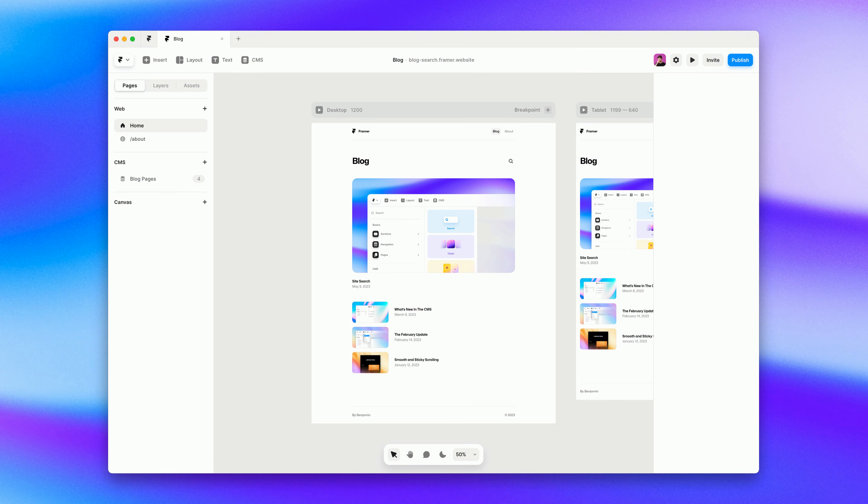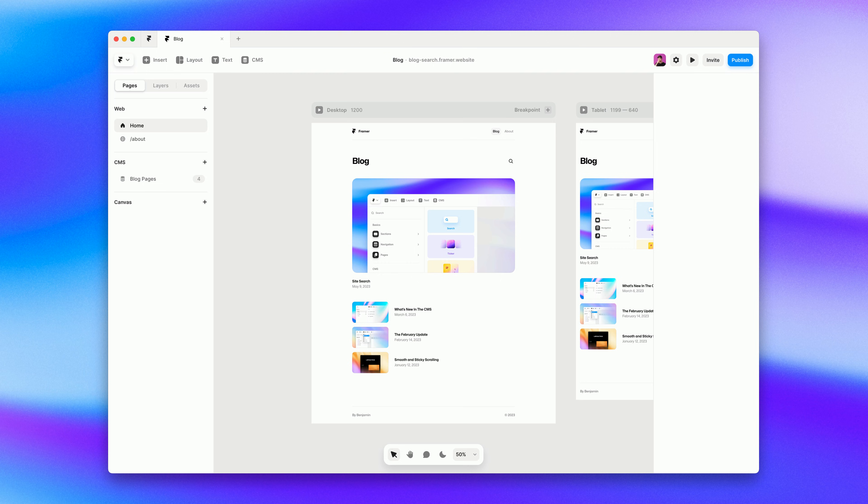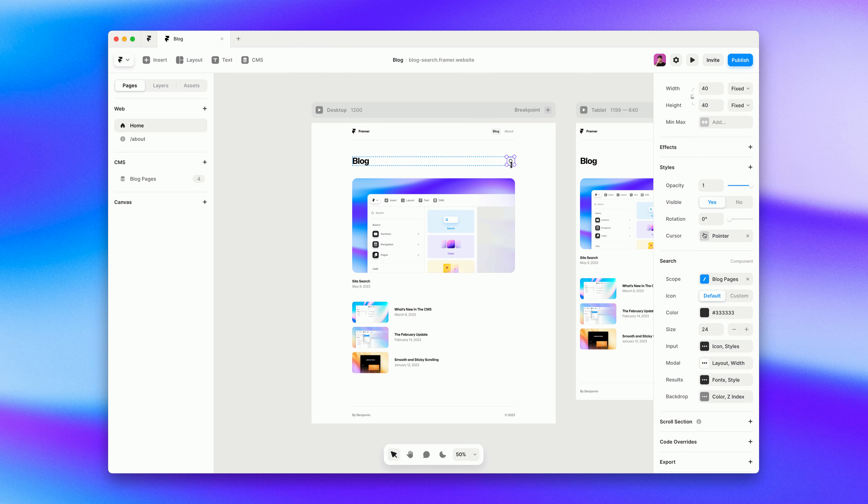You may be wondering how to make the search look like your own. We've got tons of customization options from colors to fonts to animations that you can customize to make it fit into your site. The customization options are organized by which part of the search you're trying to customize. Top level you'll find the options for the search button on the canvas itself where you can change things like the icon size or add your own custom icon.